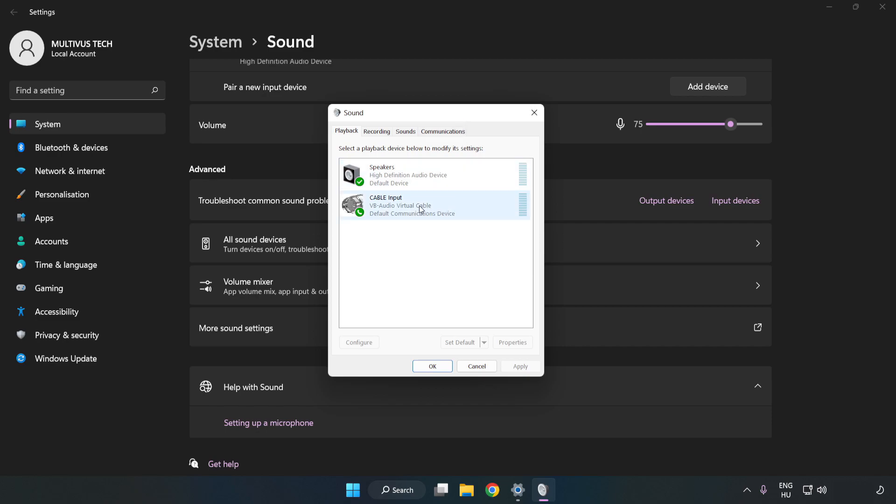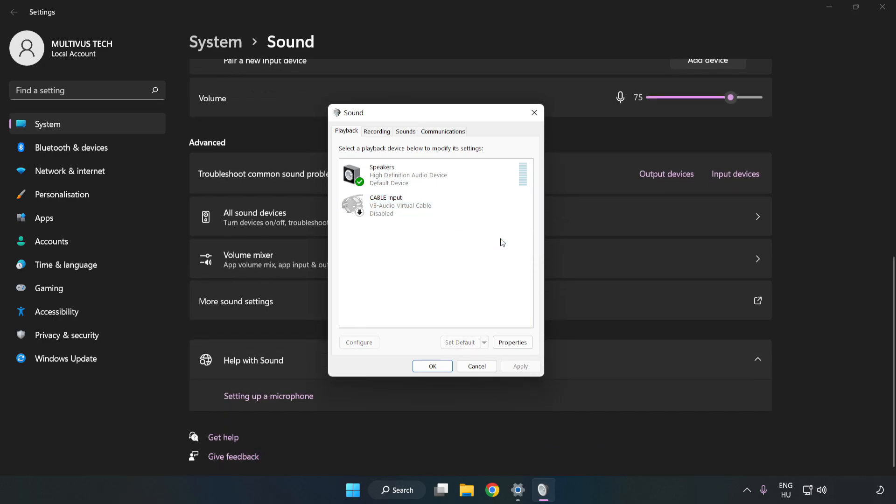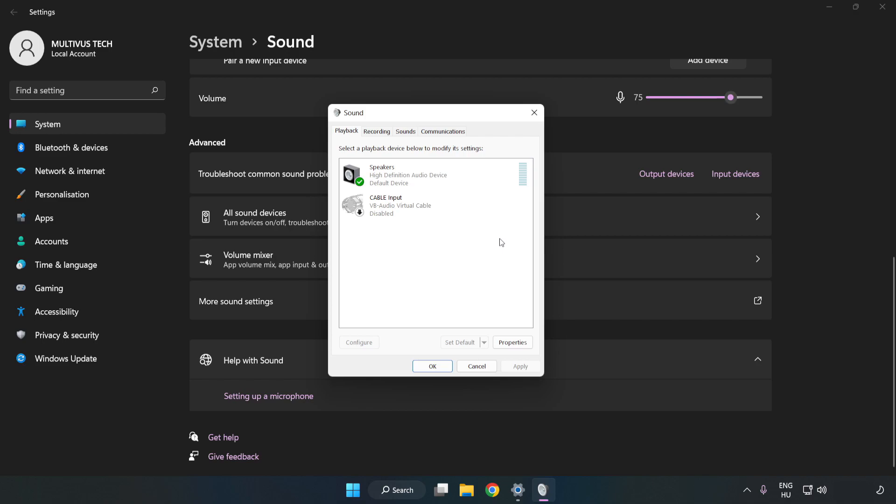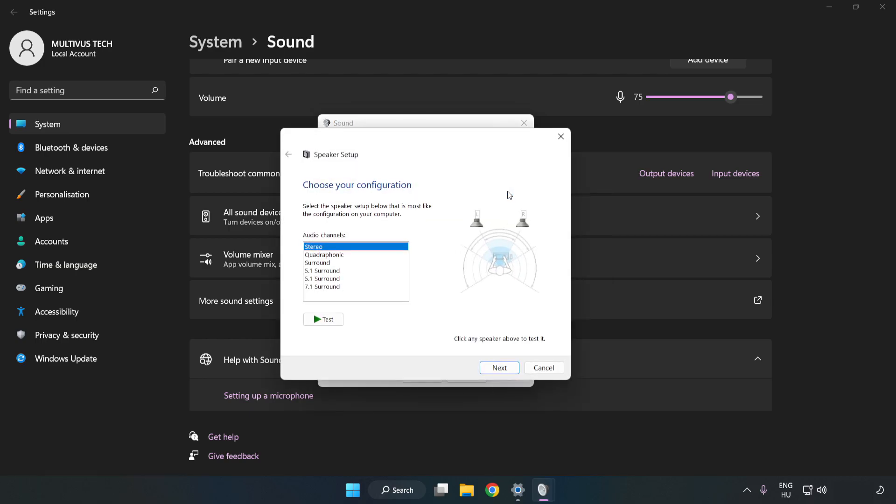Disable Not Used Audio Devices. Right-click your used audio device. Click Configure Speakers. Complete your setup.